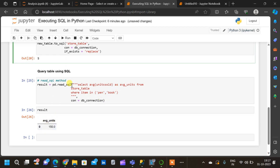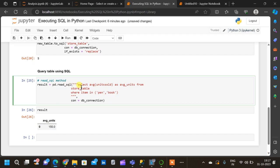The average units sold between pen and book is 150. Similarly, we can write complex queries inside the 'read_sql' method — including joins, aggregated functions, ranking functions, window functions, and any complex queries. This is very helpful for serious data analysis because some transformations are easier to handle in SQL than in Python. It is very useful to seamlessly switch between Python and SQL. Thanks for watching the video — if you like it, please subscribe to our channel.